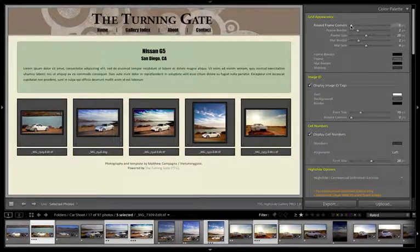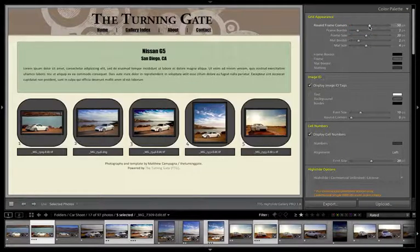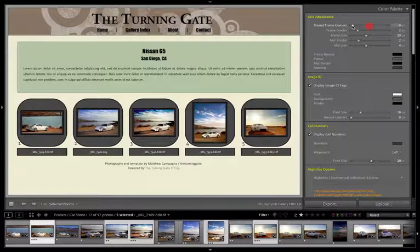Our first slider is for round frame corners and I'll make a fairly significant change just so you can see what's happening on the video. Now just like with the gallery description, the round corners are only going to be visible in browsers that support CSS3, so you're going to see them in Safari, Firefox, Chrome, Opera, but not in Internet Explorer. Generally I like to keep the corners rounded but subtle, so between 5 and 10 pixels I think works very nicely.